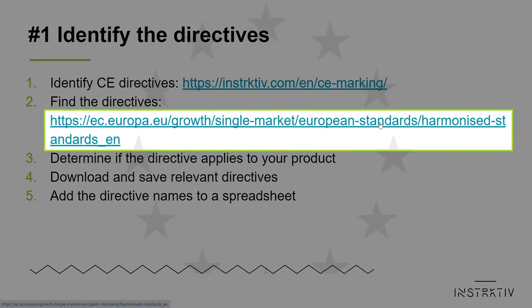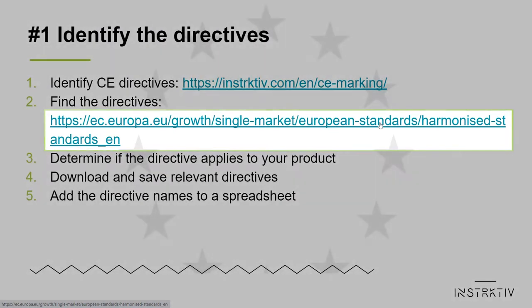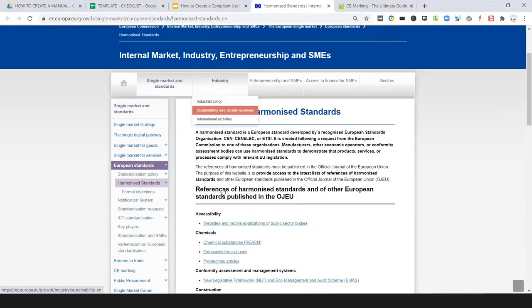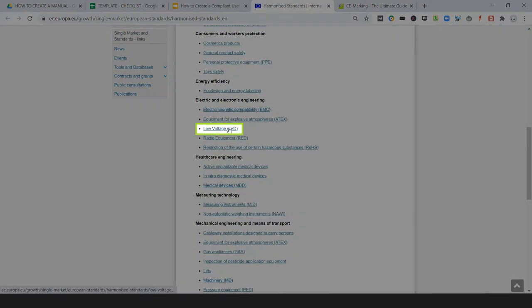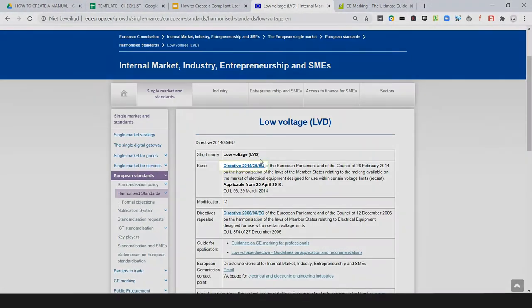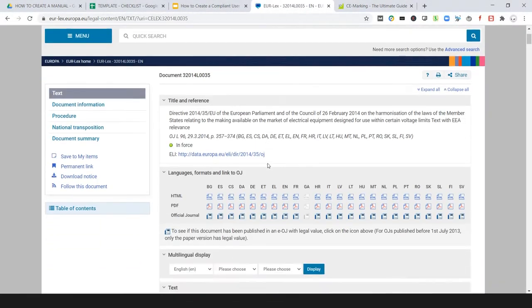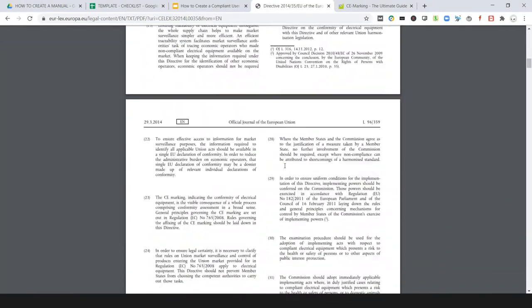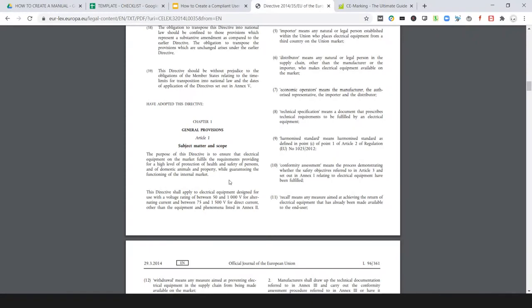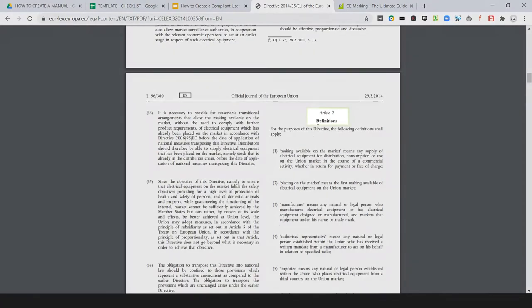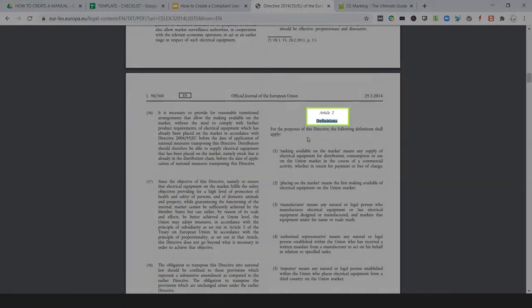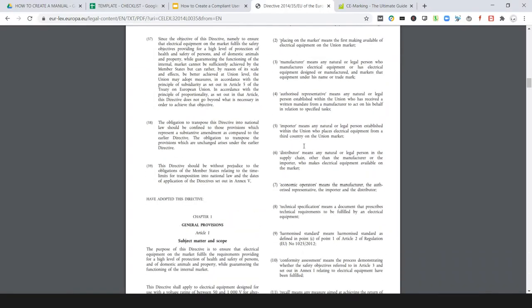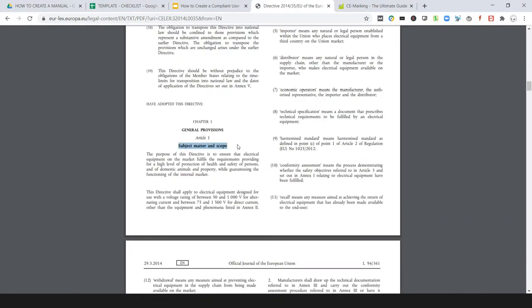Then go to the website of the European Commission, where you can find and open the directives or regulations that you've just marked. For each directive or regulation, consult the scope, exclusions, and definitions to determine if the directive or regulation really applies to your product.